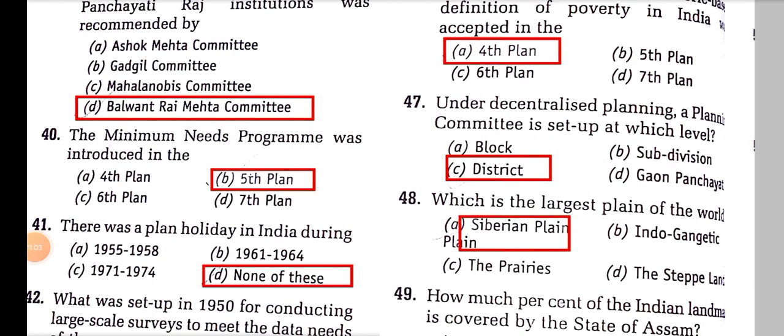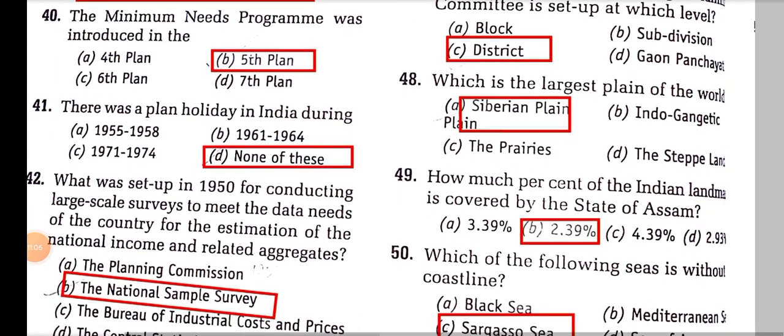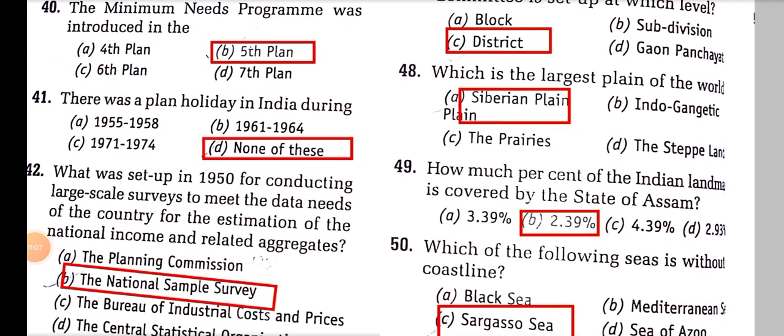Which is the largest plain in the world? It is the Siberian Plain. How much percent of Indian landmass is covered by the state of Assam? 2.39%. For the North-Eastern states, it is 29.3%.